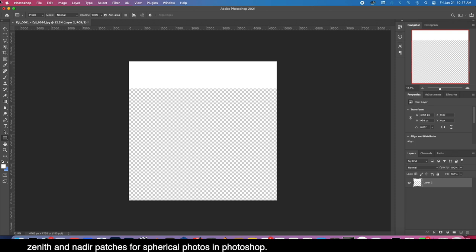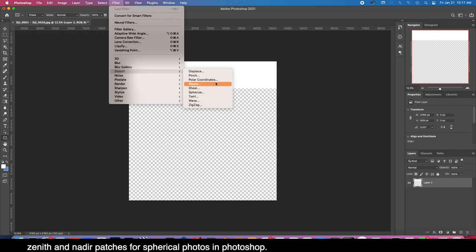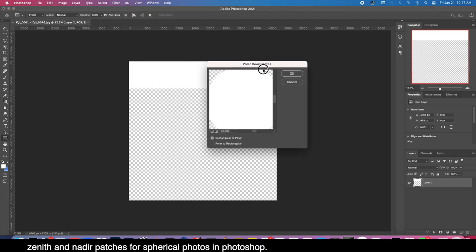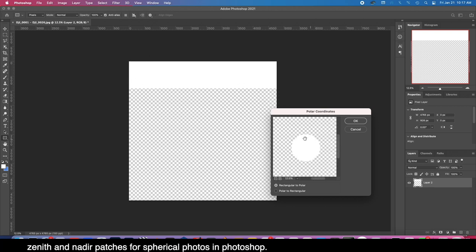You don't want to be accidentally destroying your panorama you worked so hard to stitch. So now we have the size of our patch. We want to go Filter > Distort > Polar Coordinates, and we are going rectangular to polar.